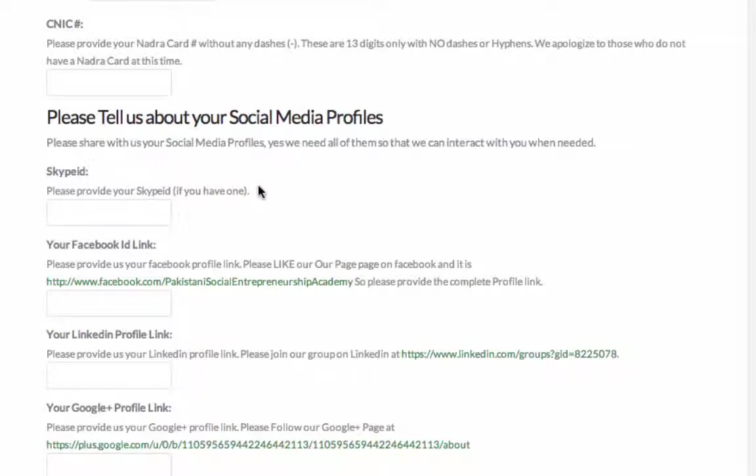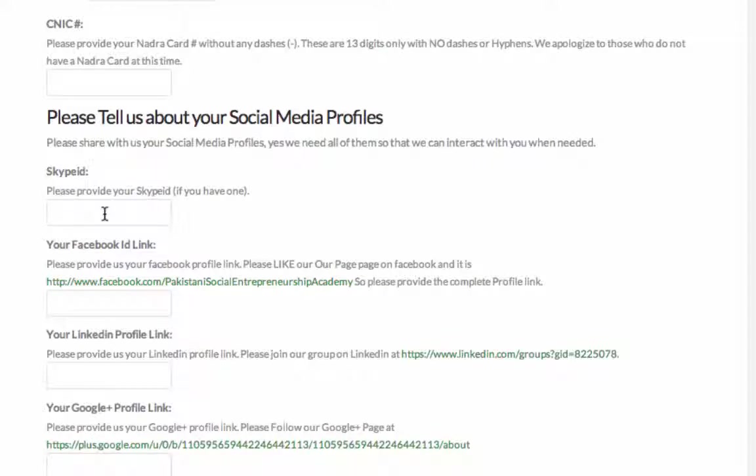After your Nadra card number, we need your social media profile. The first one is Skype ID. If you have the Skype ID already, just enter it here. If you don't have one, you can sign up at skype.com and it's free. We would need it so we can communicate with you via Skype.